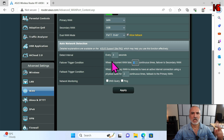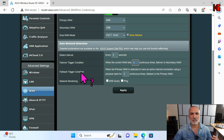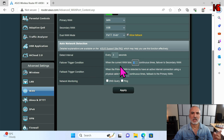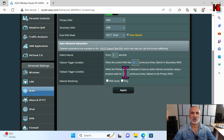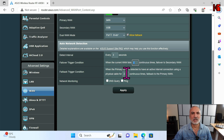This value is good for me. The Failback Trigger means that if the router detects two times that the primary connection has been restored, it will fail back from the secondary connection to the primary connection. I'm going to keep it at two as well.